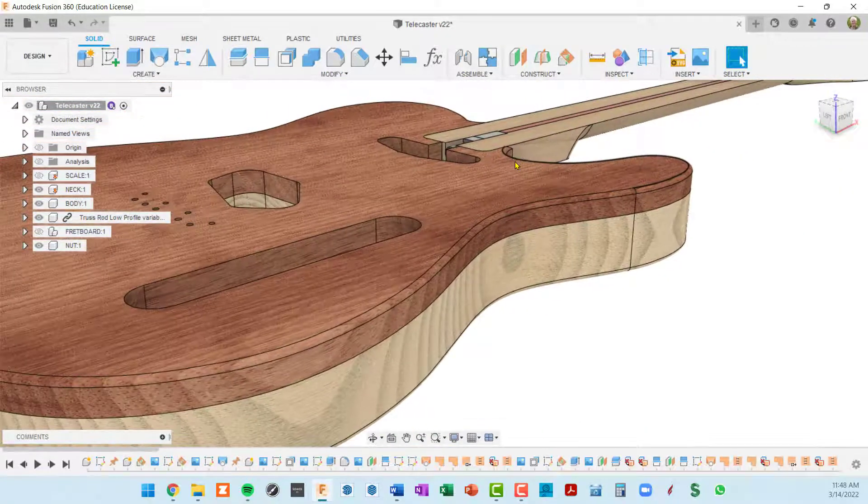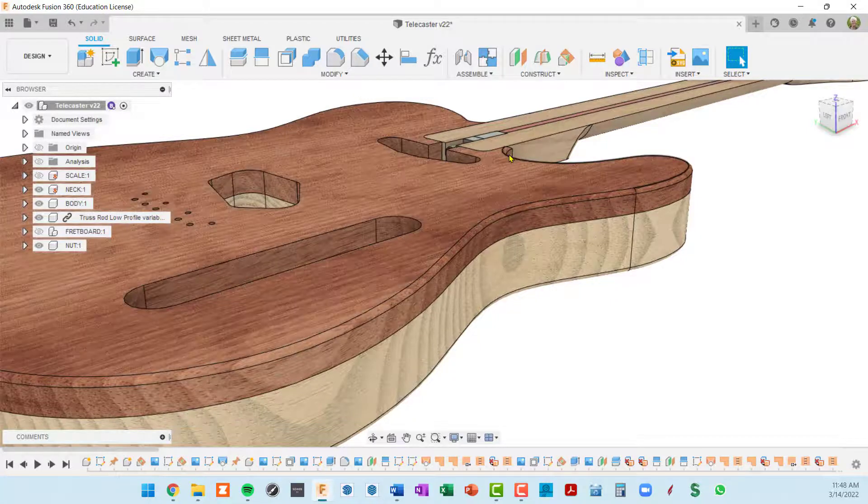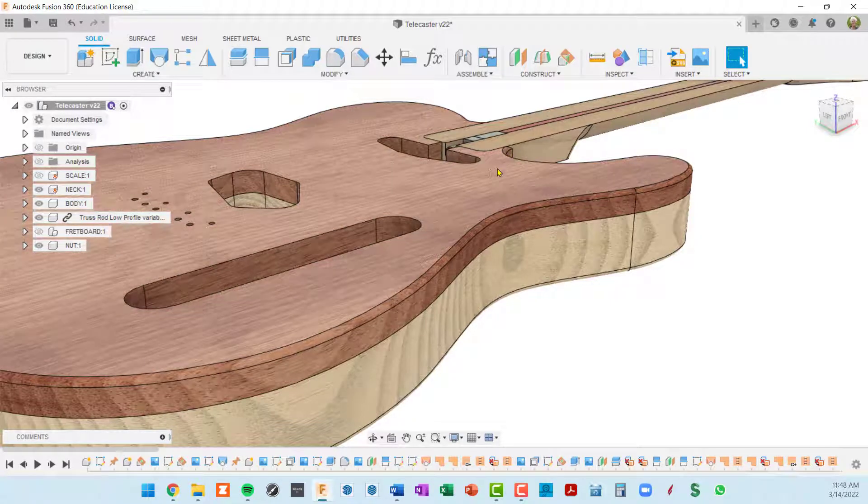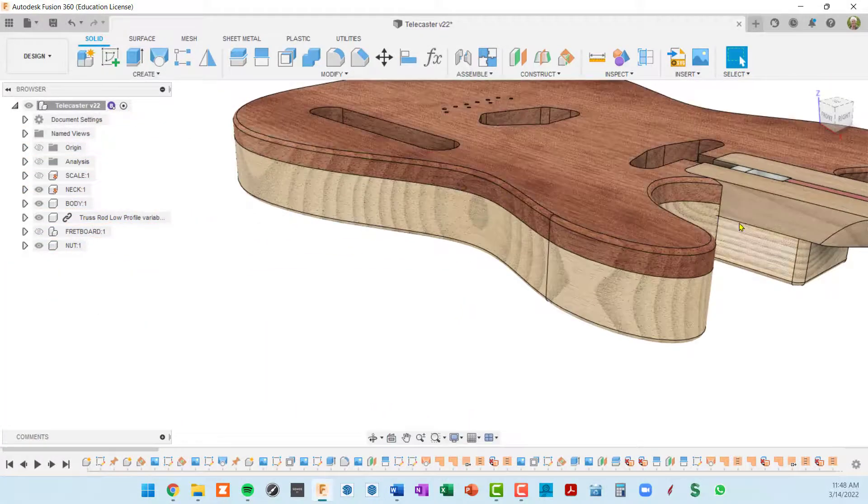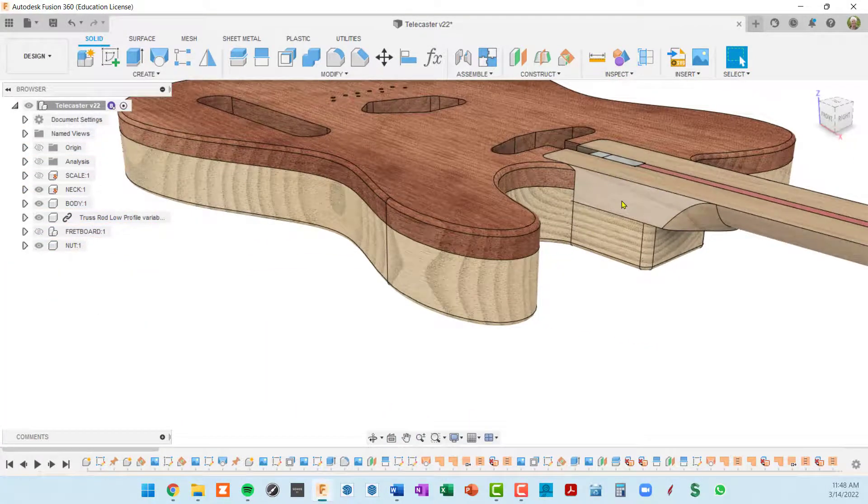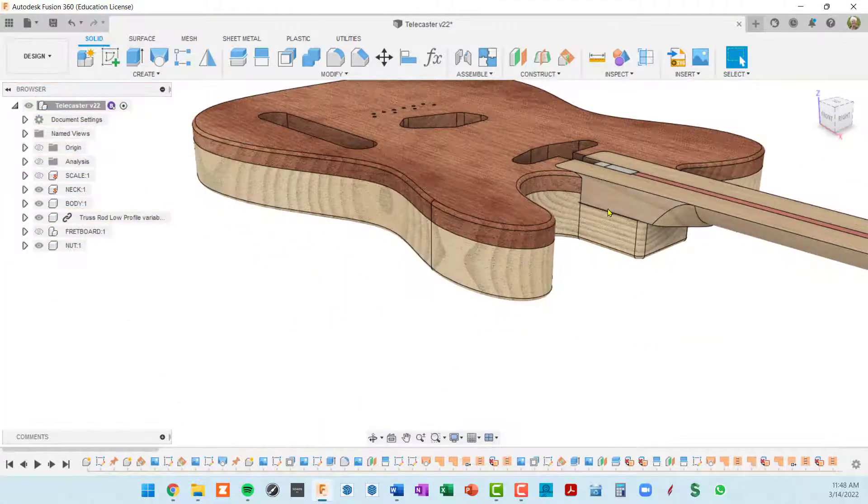So what we want to do is we want to drop the body or raise the neck by an eighth of an inch, and we also want this neck cavity to lose an eighth of an inch.